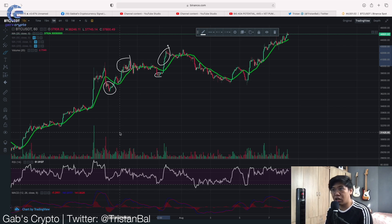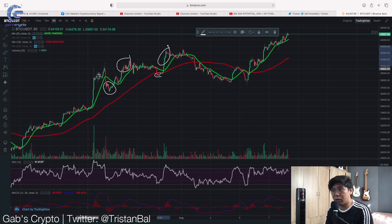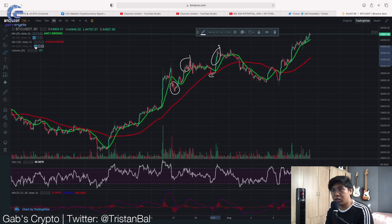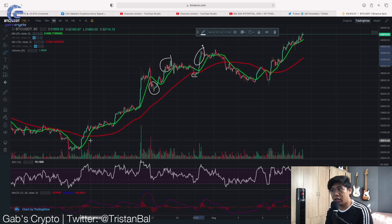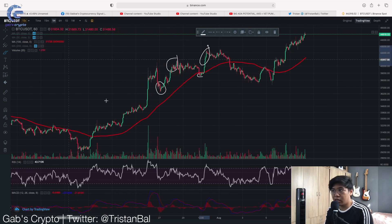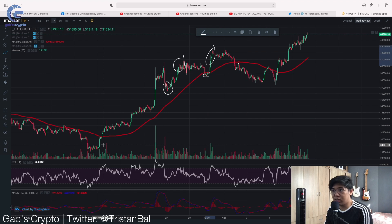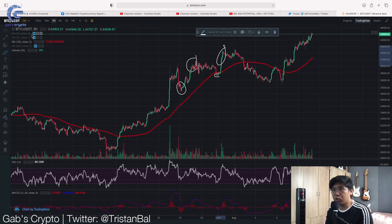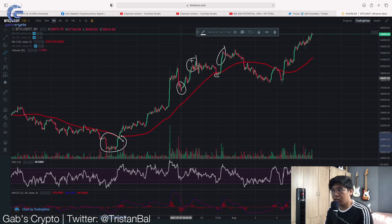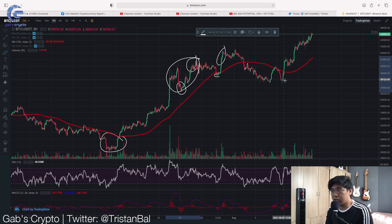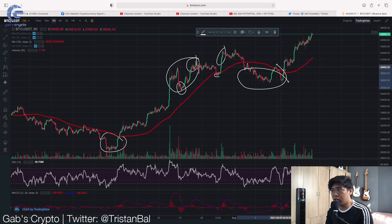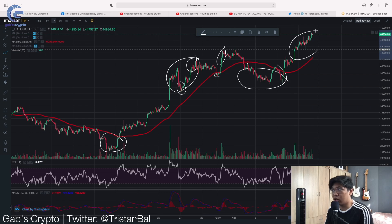So basically, that's how you navigate the moving averages. You could actually try playing around with them. For example, you could use the 100 moving average. If you want a longer trade, what you will see is that the output would be different compared to just using the 20. So with the 100, you could buy below the 100, and then sell when you are above the 100. Then re-enter again when below the 100, and sell when you are above the 100.